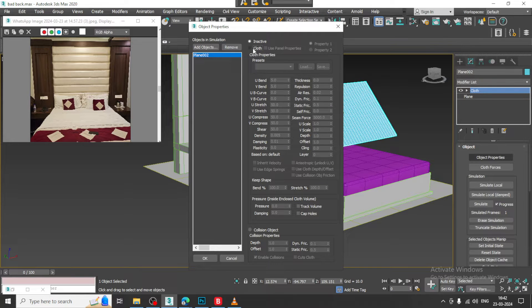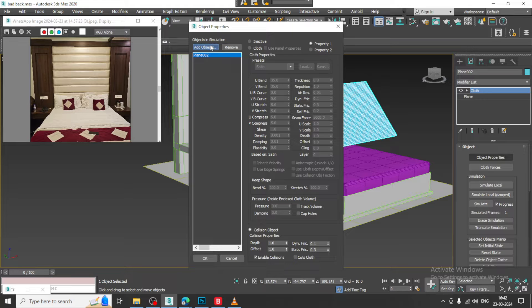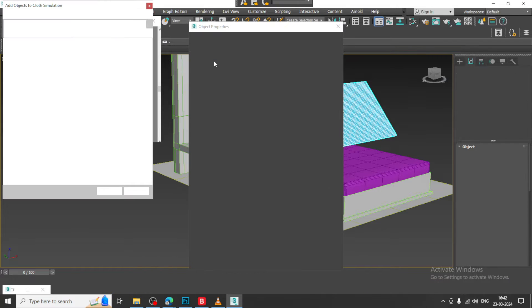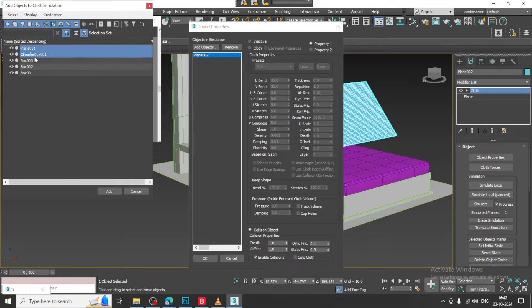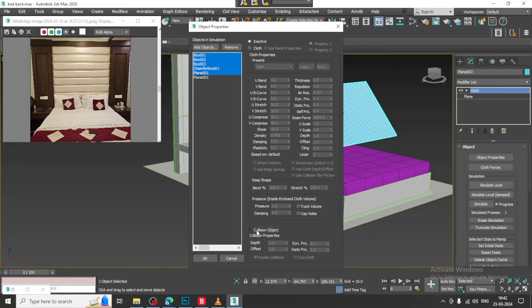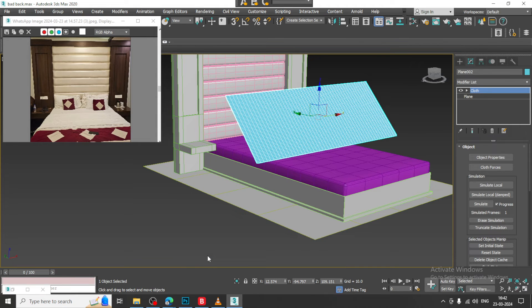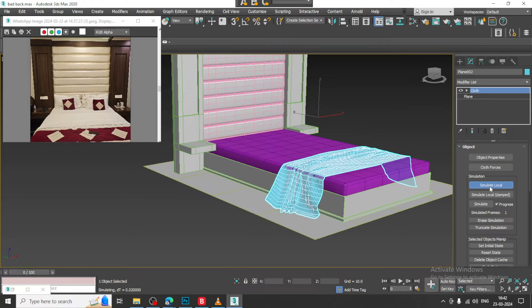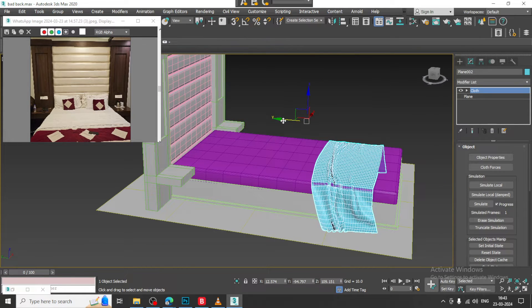I will give some segments and let us give a bit of cloth over here. Go into object properties, click on plane, let us give satin, go into collision, add objects. I will just add some objects over here for the collision stuff.